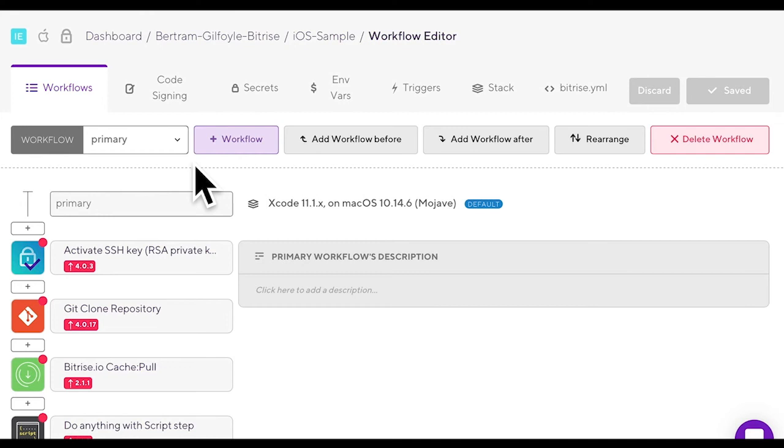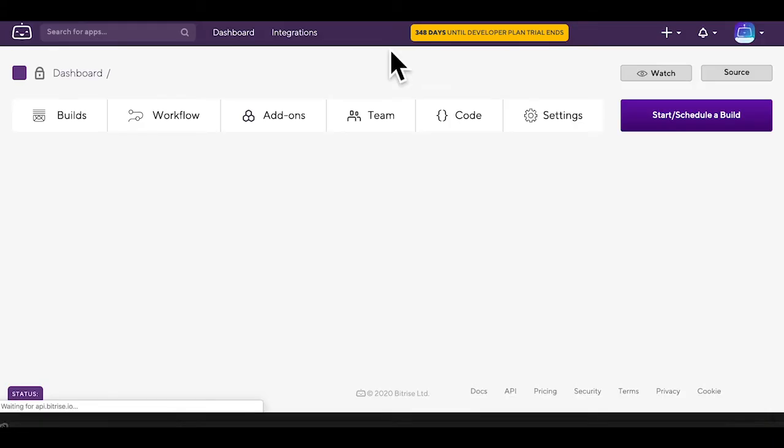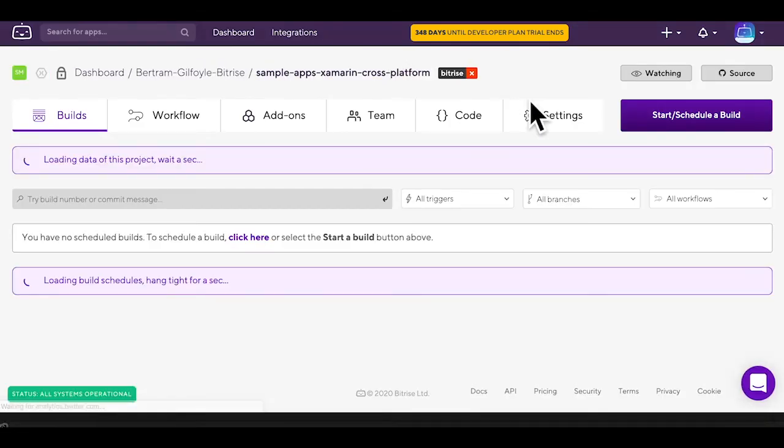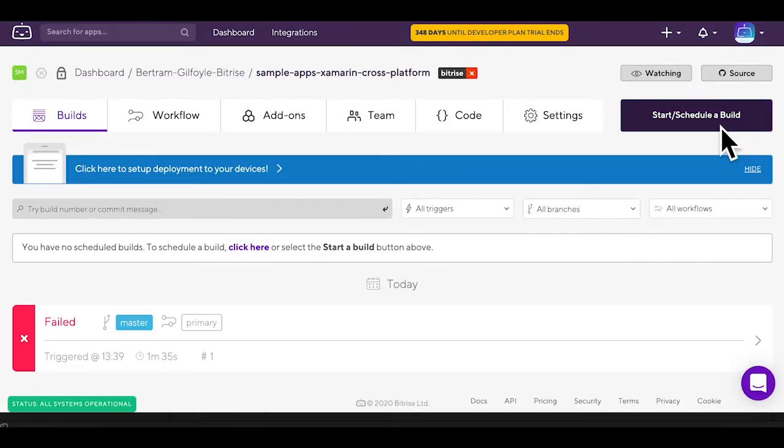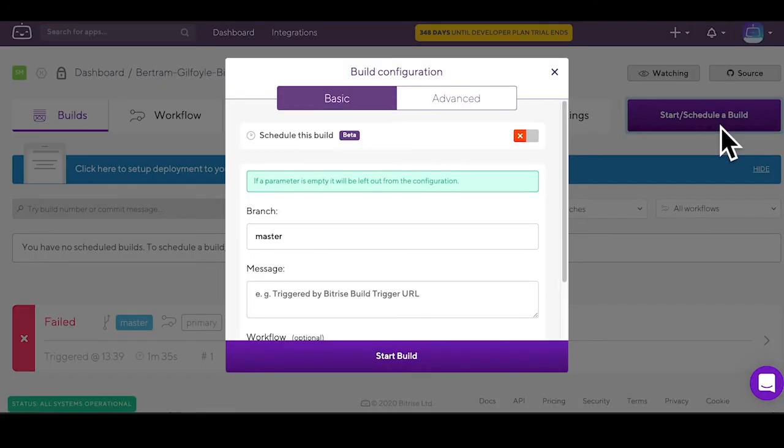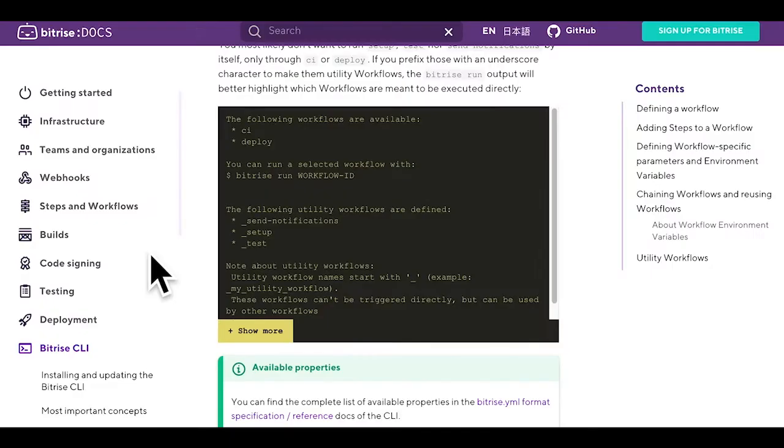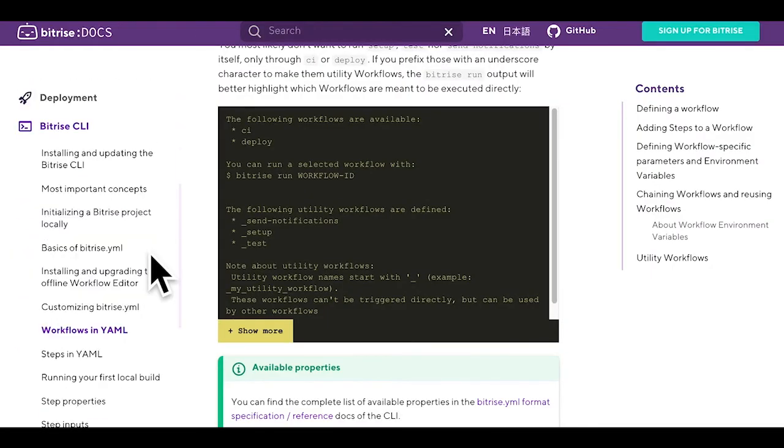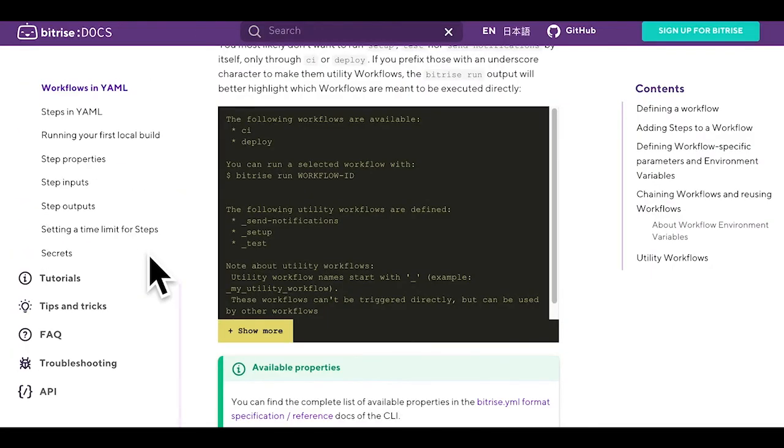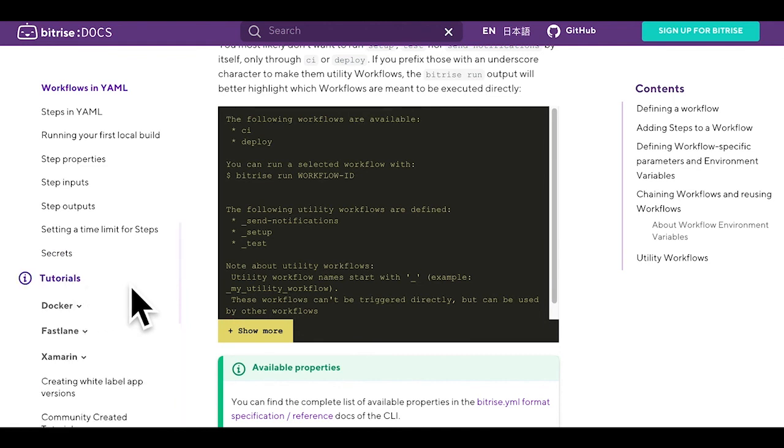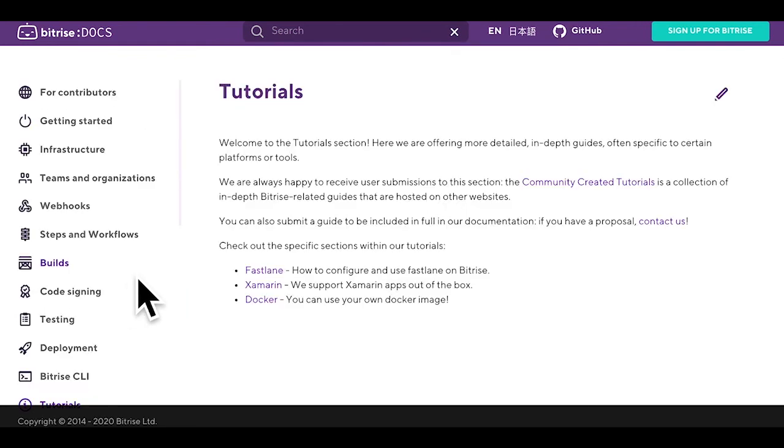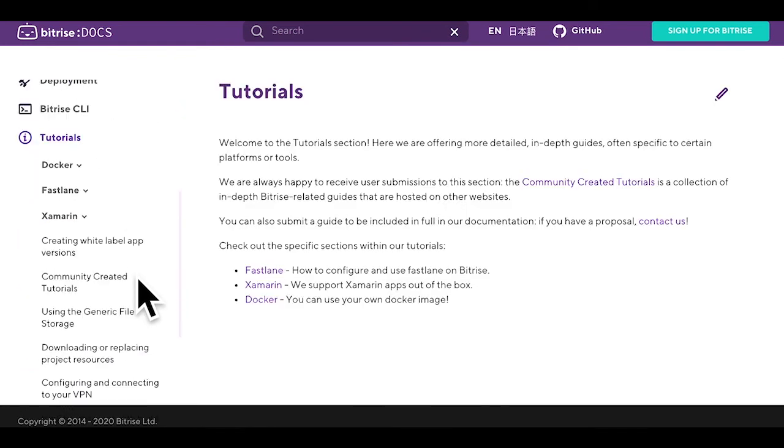You've just witnessed how to chain workflows together. To start a build let's go back to your builds page and click start schedule a build. We've mentioned utility workflows in this tutorial many times.